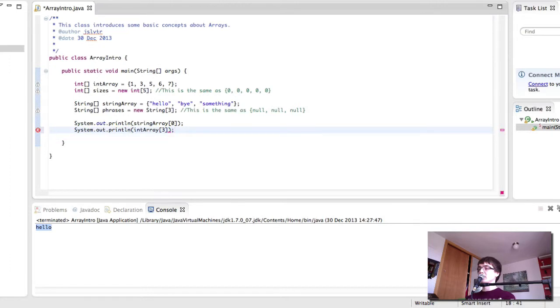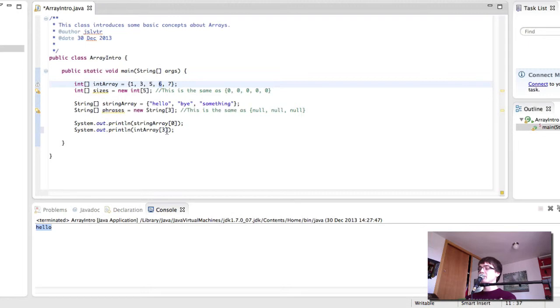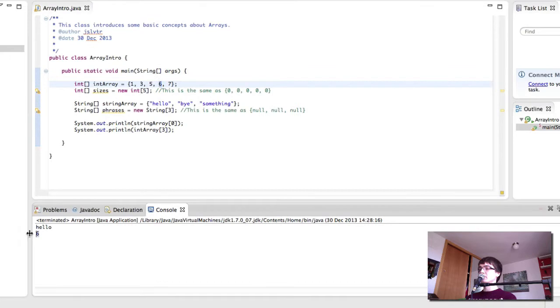And here we'll get 6 printed out. Remember the 3 is the index number 3 and not the third element. 0 1 2 3. So there we have our 6 there.